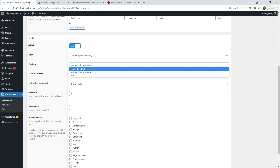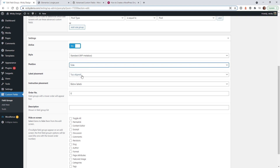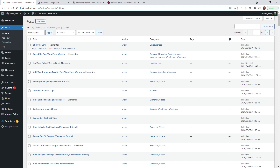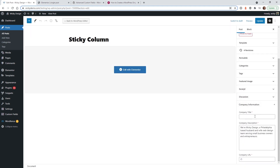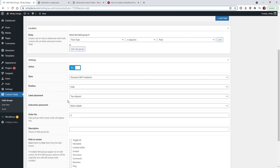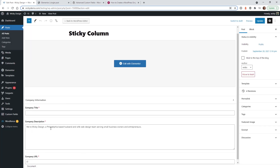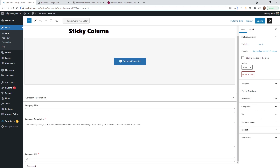The position setting is subjective — you can have the fields appear right underneath the title, below the content, or on the side panel. I kind of like the side option. You can also set alignment to Top. Hit Update, and now whenever you go to a blog post, you'll see the Company Information fields on the right side. If you prefer them below the content, just switch the setting to After Content and hit Update again.